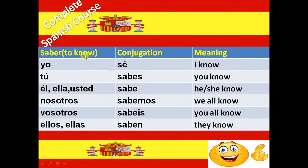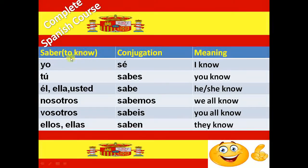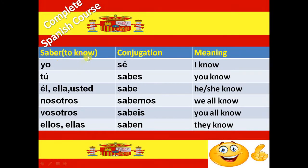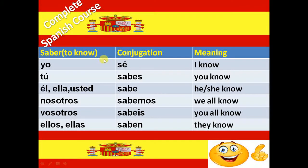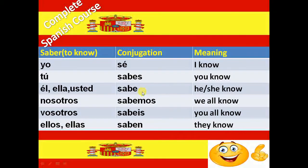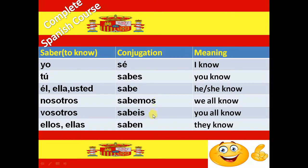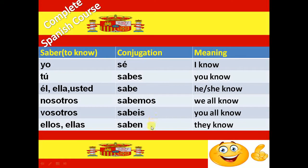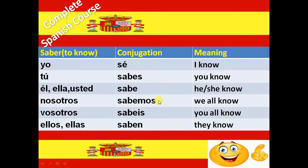Next verb is Saber. Saber means to know. And the conjugation of Saber verb is Sé, Sabes, Sabe, Sabemos, Sabéis and Saben.